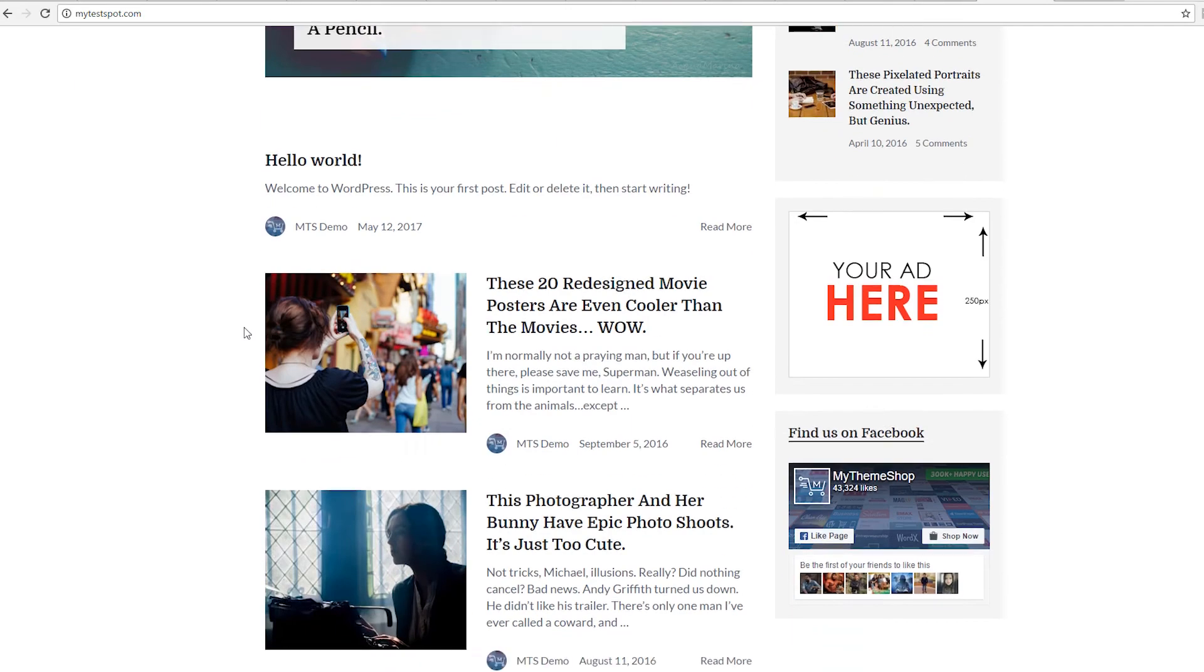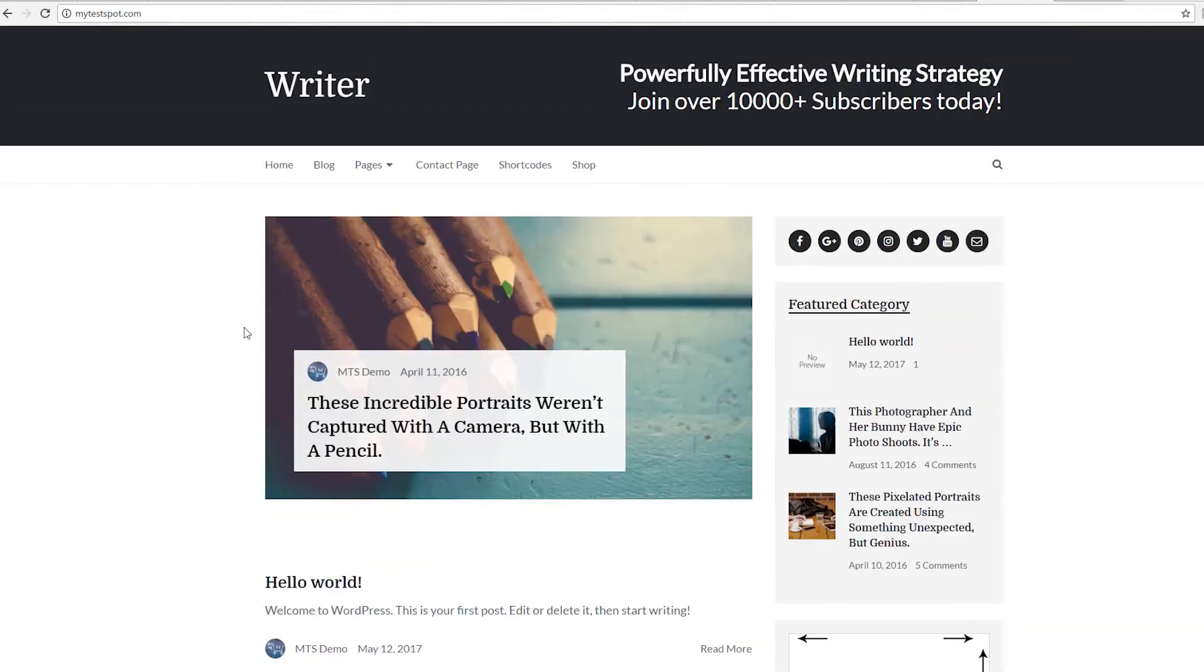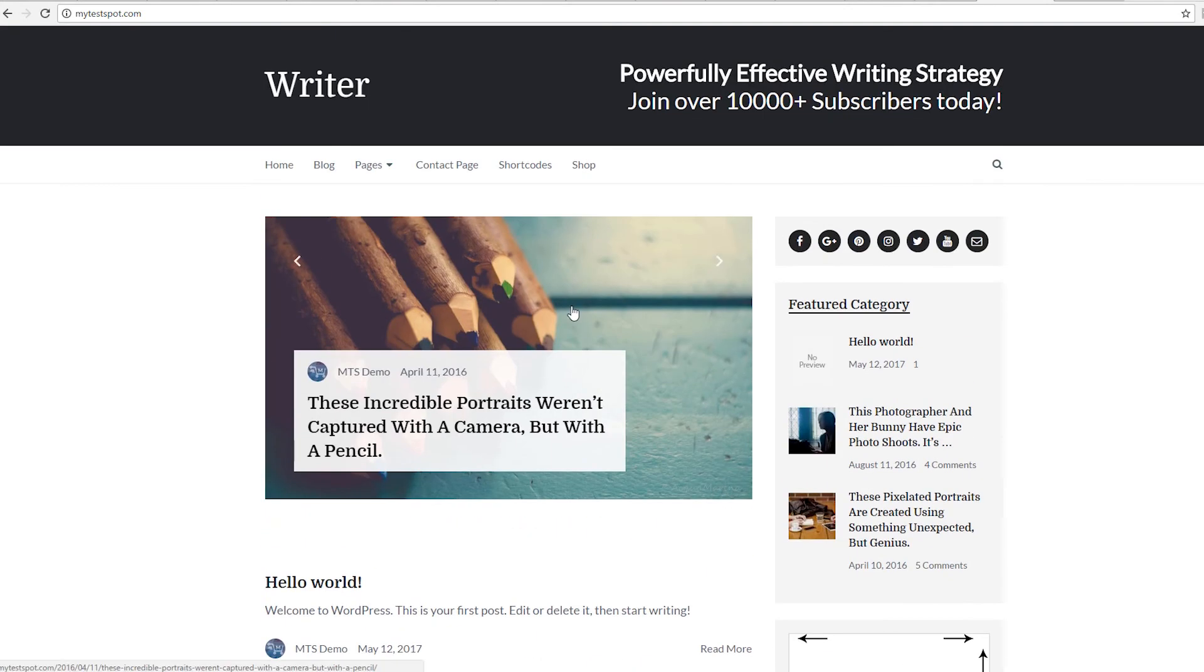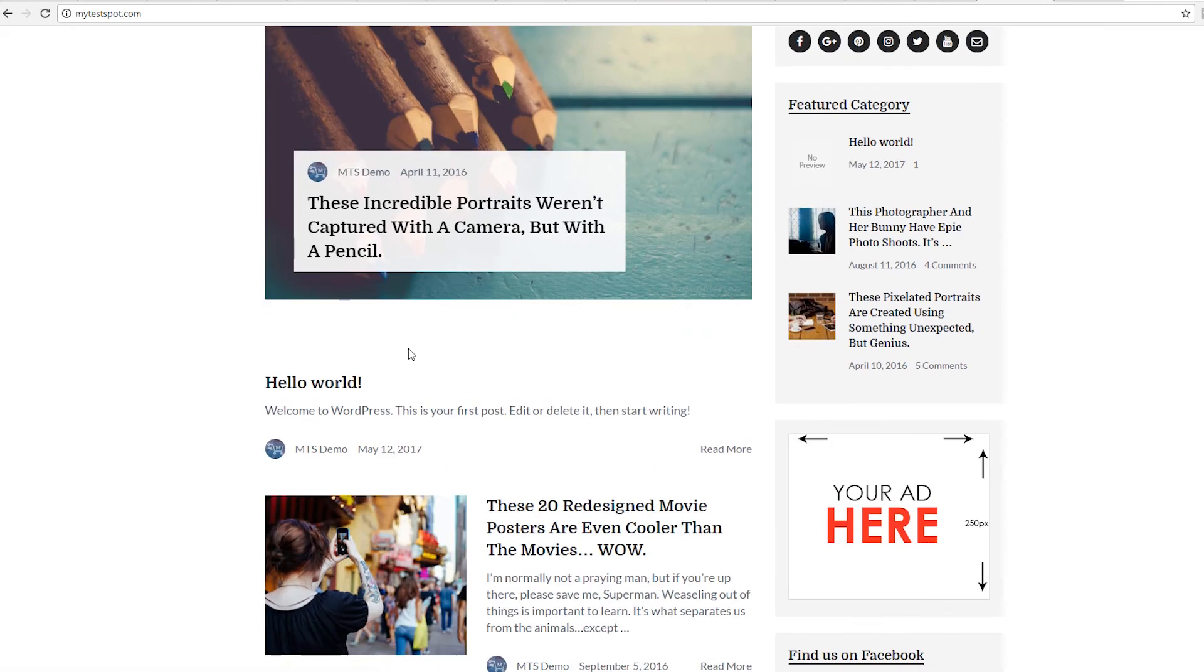Here we are back on our WordPress website using the Writer theme from My Theme Shop, and it looks amazing. Everything's working great and functioning as it should.